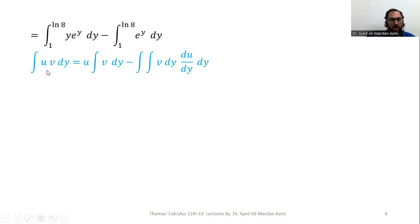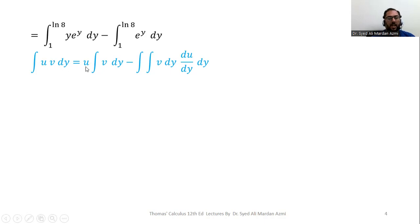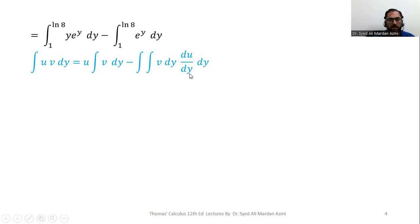Here is the formula for integration by parts: if u and v are functions of y, then the integral is evaluated as u times the integral of v dy, minus the double integral of v dy times du/dy, dy, where du/dy is the derivative of u with respect to y.